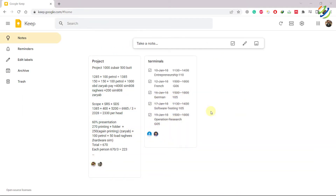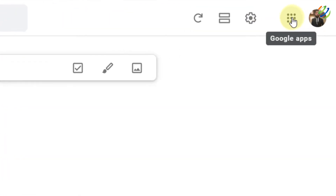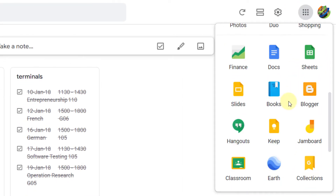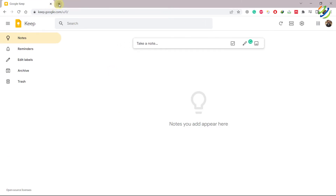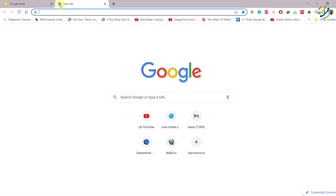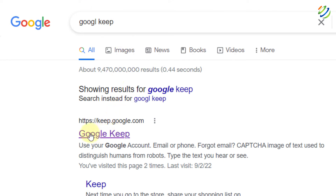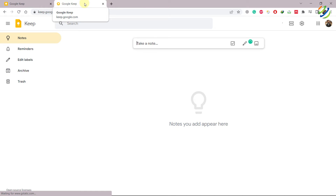Let's talk about how to access Google Keep. First, open your Google browser and you'll see the Google Apps icon in the top right corner along with your profile picture. Click on it, scroll down, and you'll see the Keep icon — click it to open Google Keep. Alternatively, just search 'Google Keep' in your browser and click the first link.